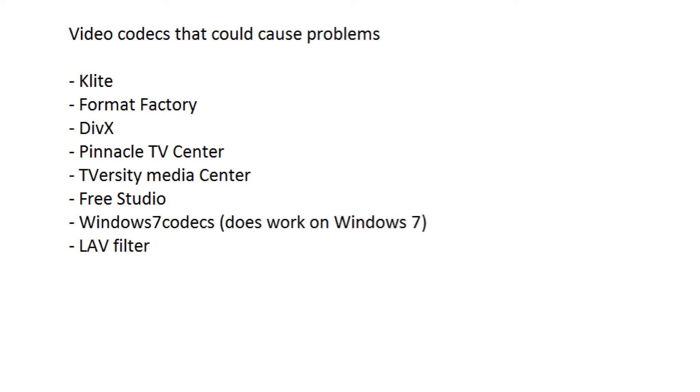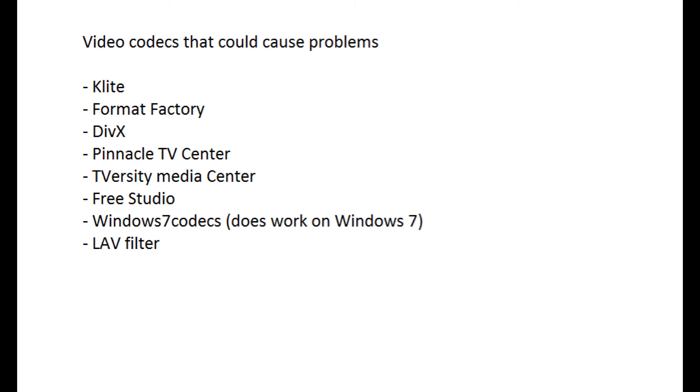Other video codecs could also cause problems on the video. Check if you have these codecs, and if so, please remove them from the PC.